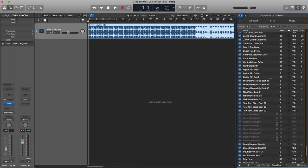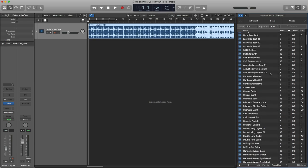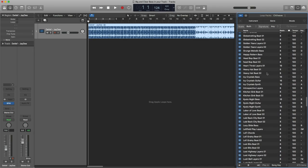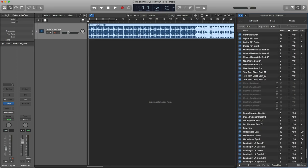So I did a little searching on the internet and found some interesting information. Apparently this is only available if you have some version of GarageBand or something like that. So I decided, all right, let me open up GarageBand and see if I can download loops from there.